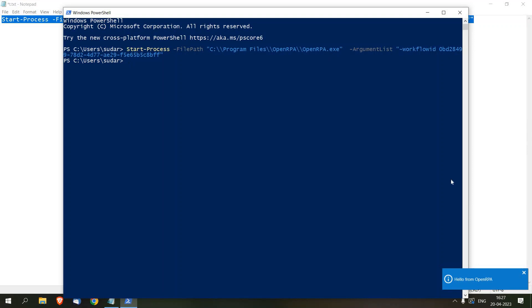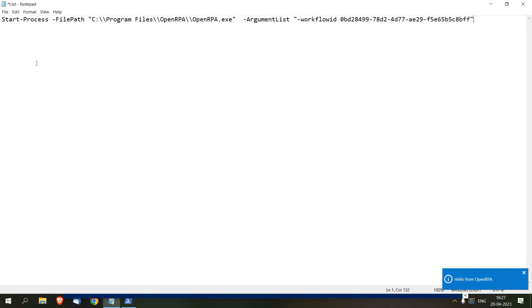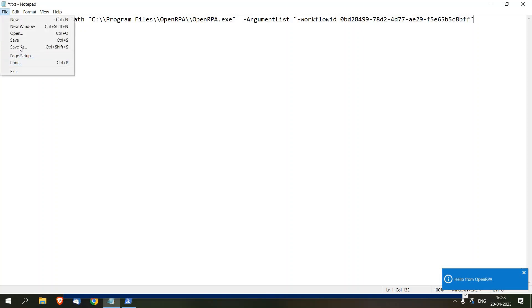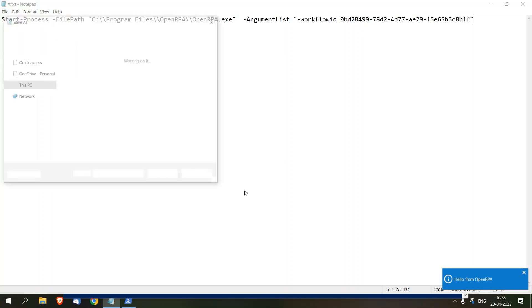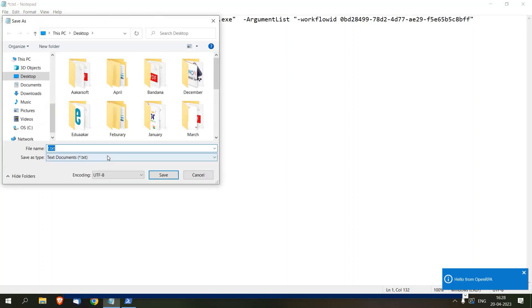Next, we have to execute this command using Task Scheduler, but before that we are going to save this command as a PowerShell script. So File > Save As — the .ps1 extension is used for PowerShell scripts.